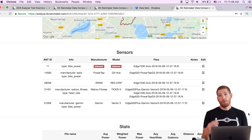On the sensors section you can see I had the Wahoo Ticker X attached to three different head units — the Edge 520 with the PowerToMax, the Edge 1030 with Vector 3, and the Edge 520 with the PowerTap G3. Multiple device files will show up under a single sensor ID, which is pretty cool stuff.